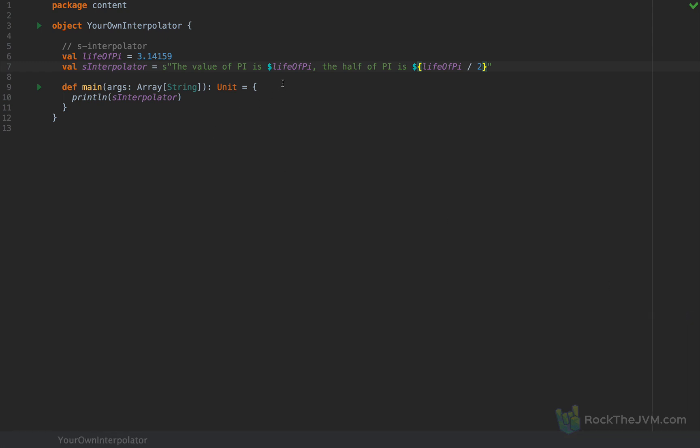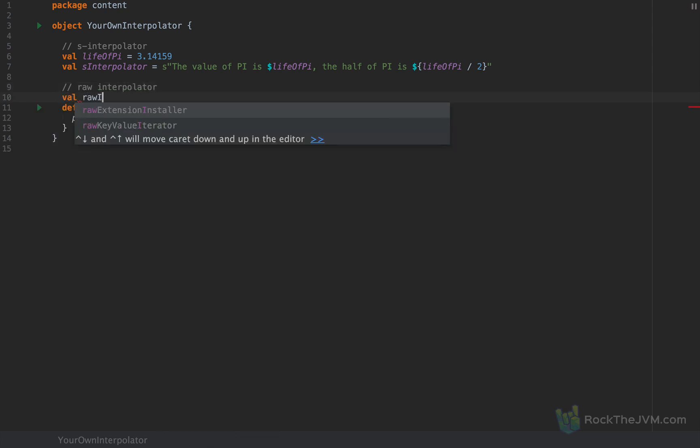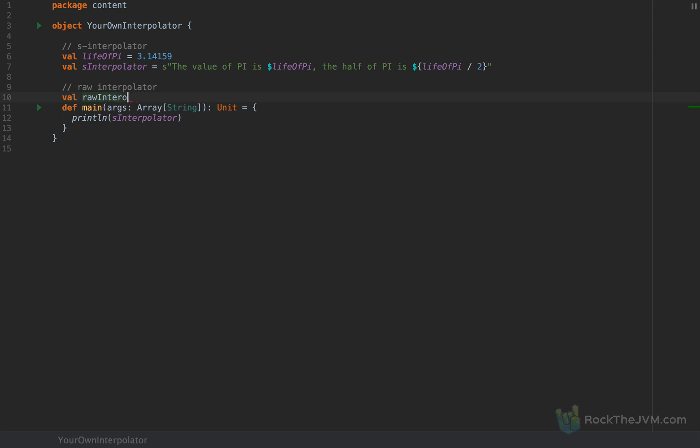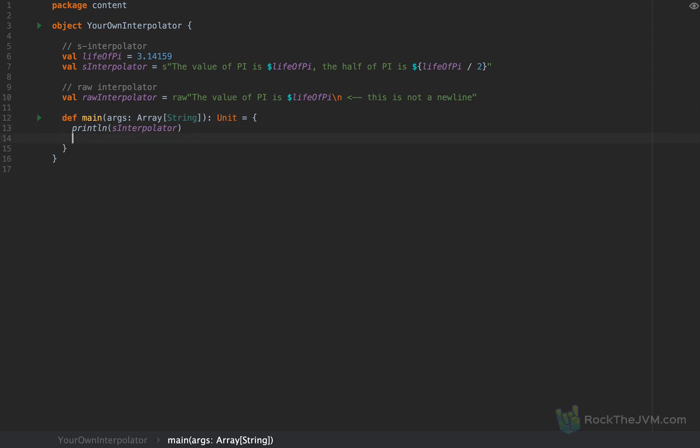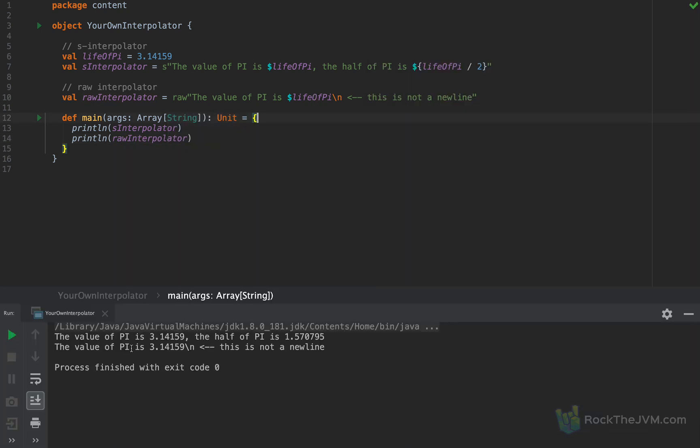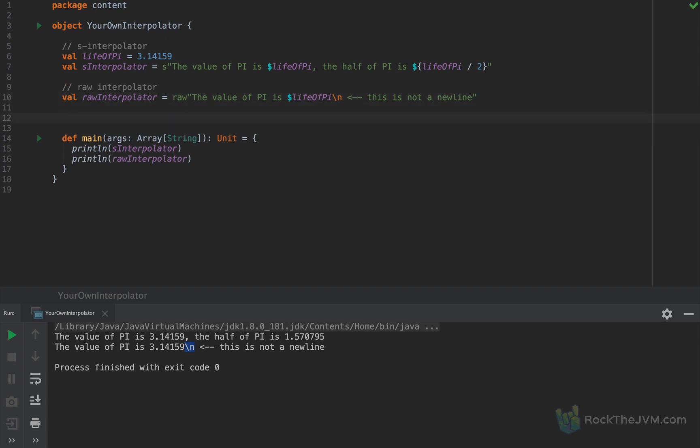Then we have the so-called raw interpolator, which looks something like this. I'm going to say raw interpolator as raw quote. The raw interpolator works in the exact same way as the S interpolator, except the escape characters are not escaped. So if I said backslash n, then this will not be a new line. It will be treated literally. If I put backslash n inside the S interpolator, then that will trigger a new line, which is not the case with a raw interpolator. The raw interpolator is less used and it's specifically used for this specific case with non-escaped characters.